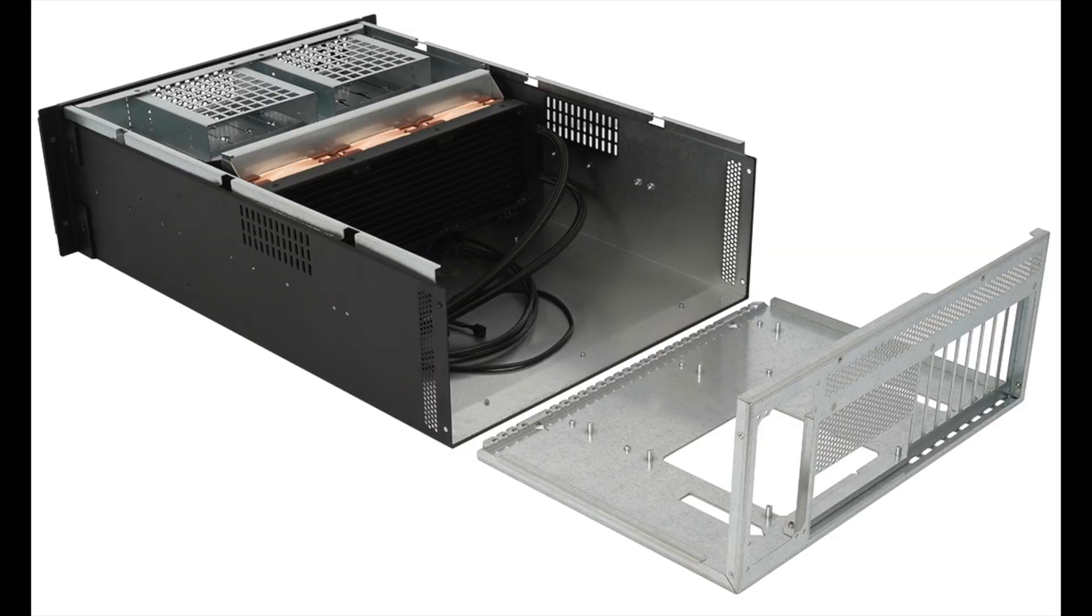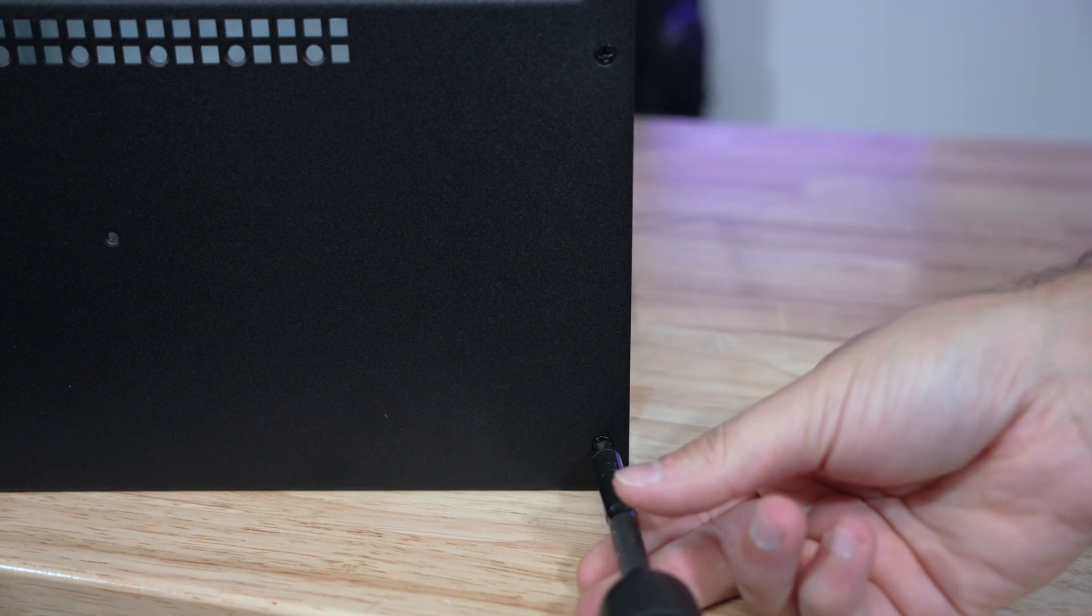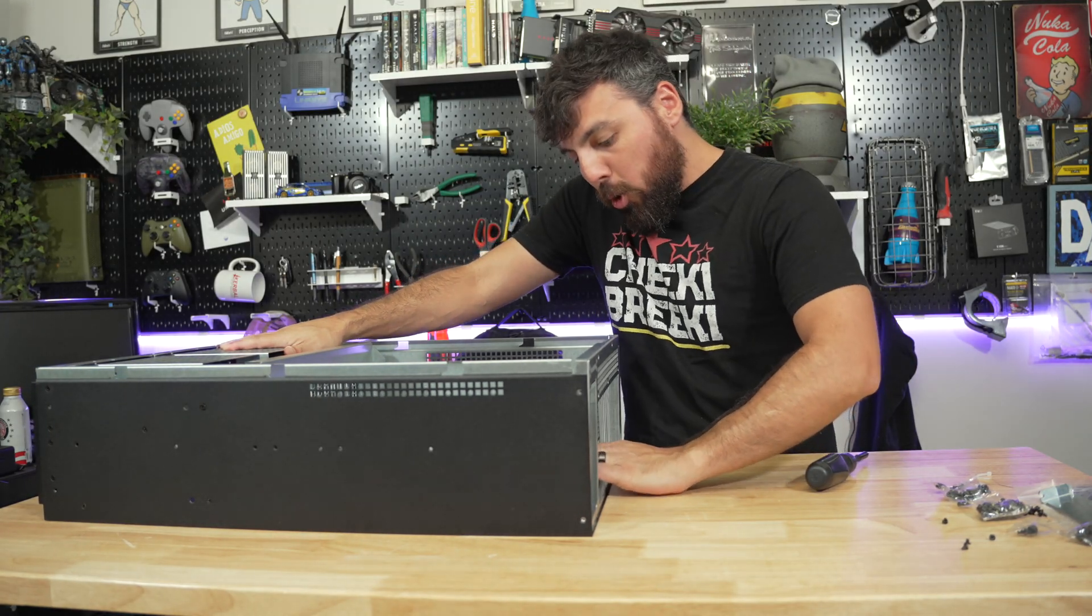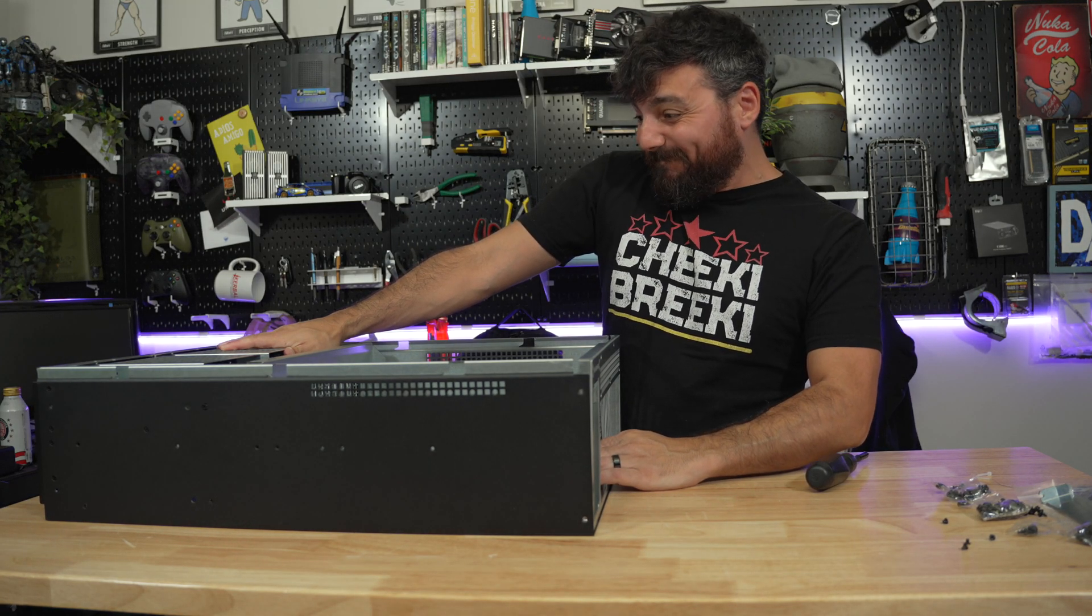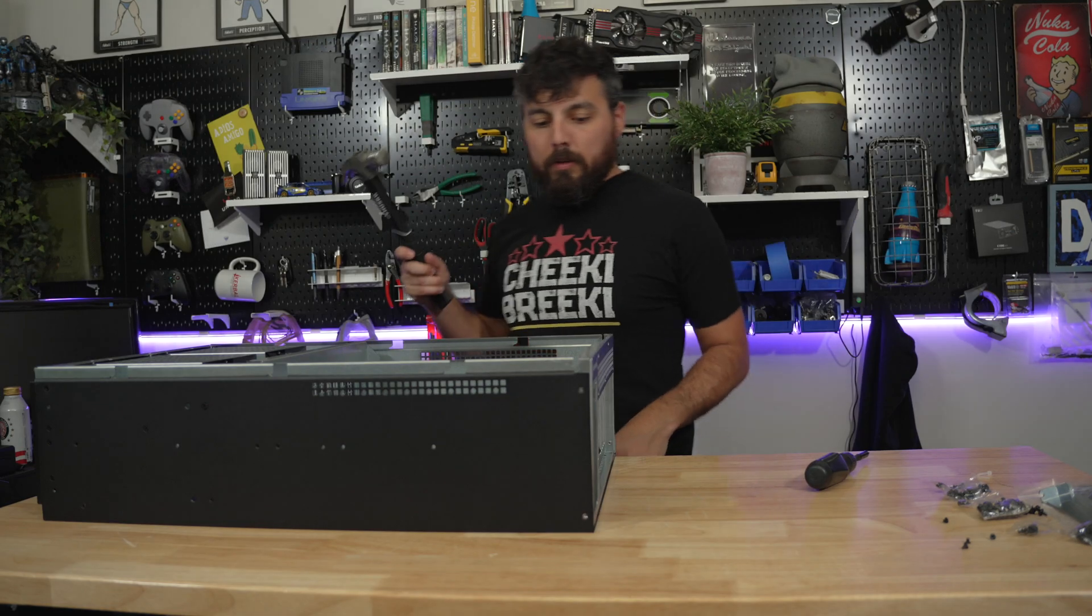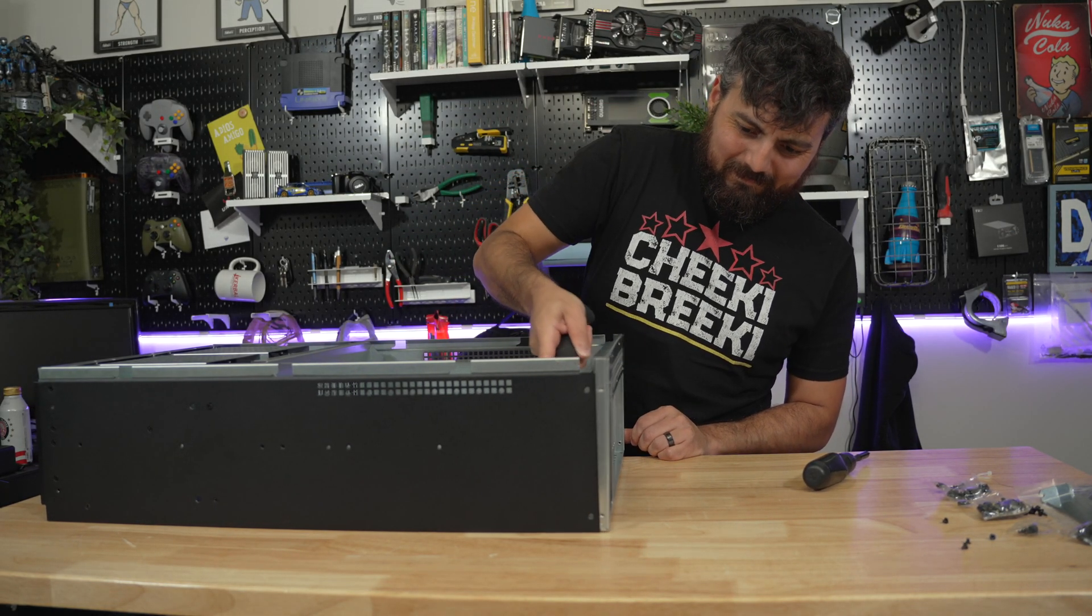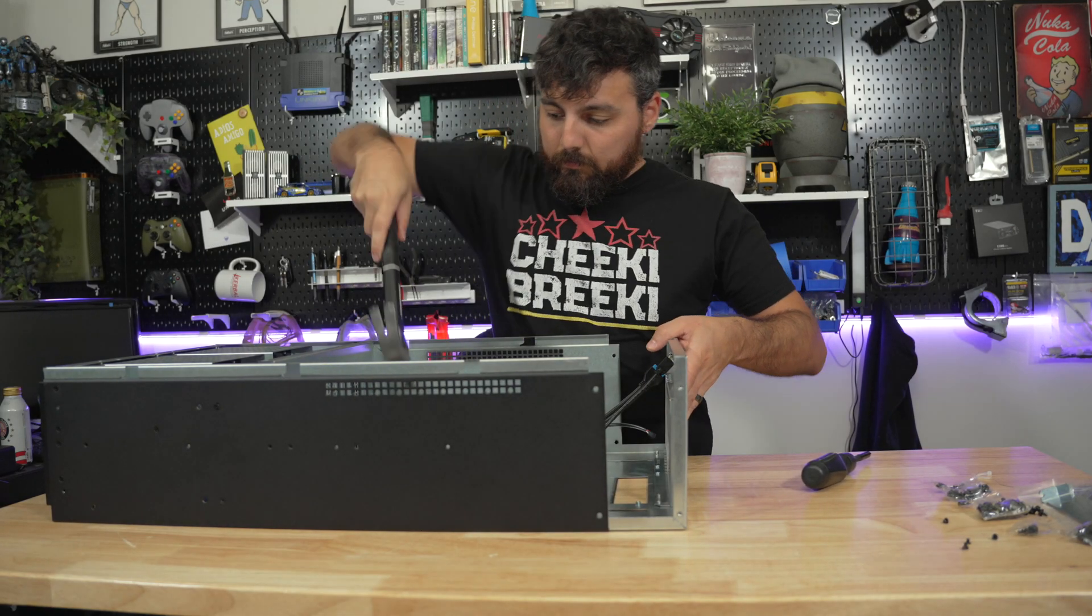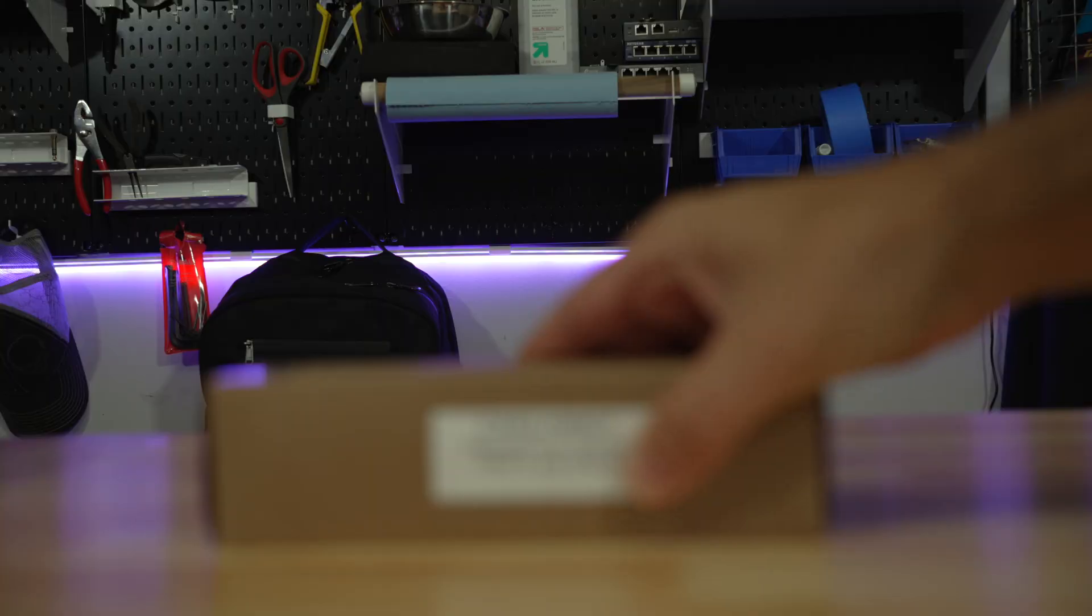There is an inner tray that can be removed which in theory makes assembling a system easier. Removing four screws on both sides of the chassis allows this tray to be easily removed with a hammer. From here the tray slides right out and now we can begin assembling the server.